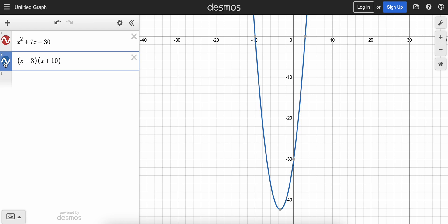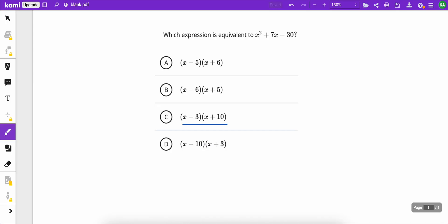You could see that they match up. If I want to make the blue one disappear and then put it back, you could see obviously they overlap. And so that just shows that C must be the answer.